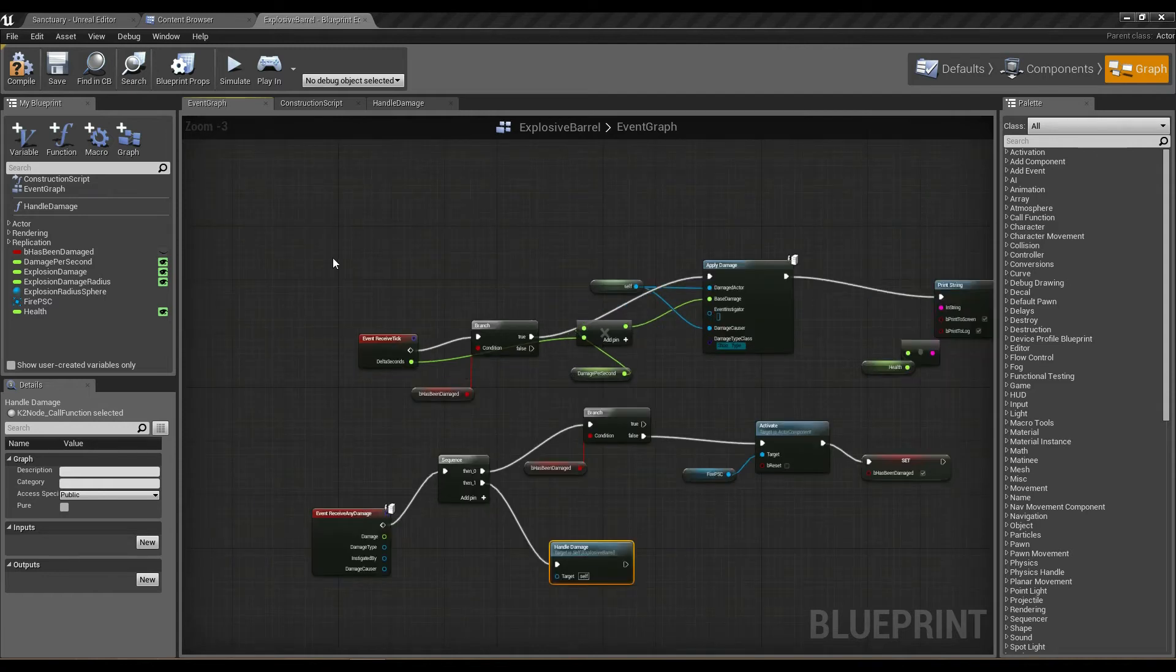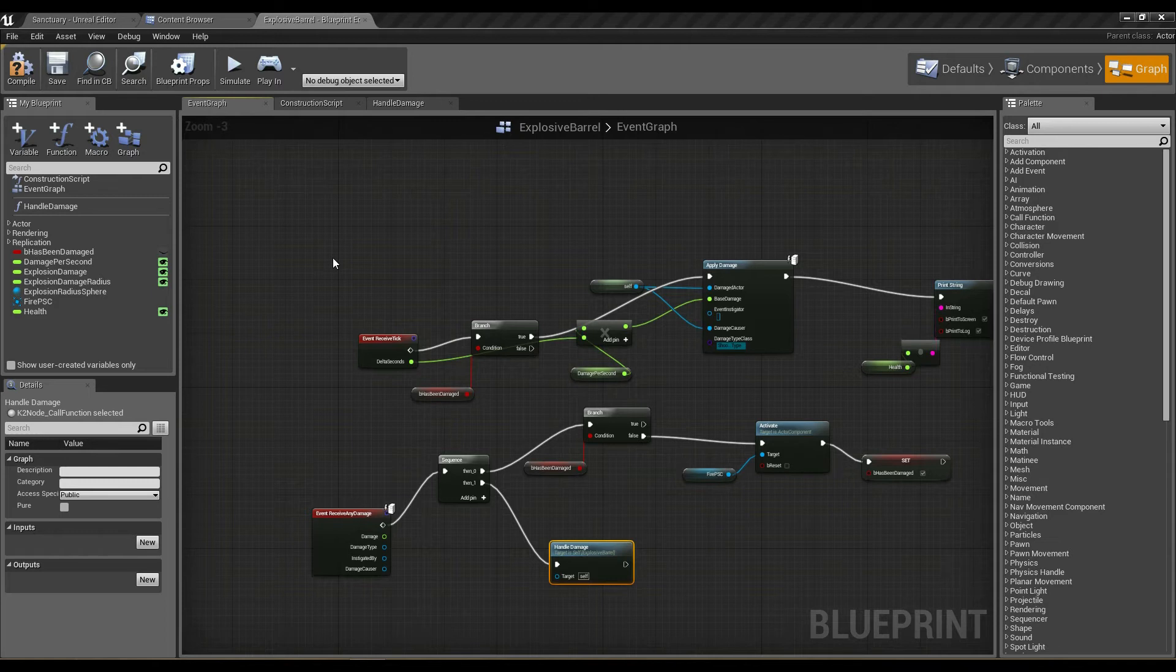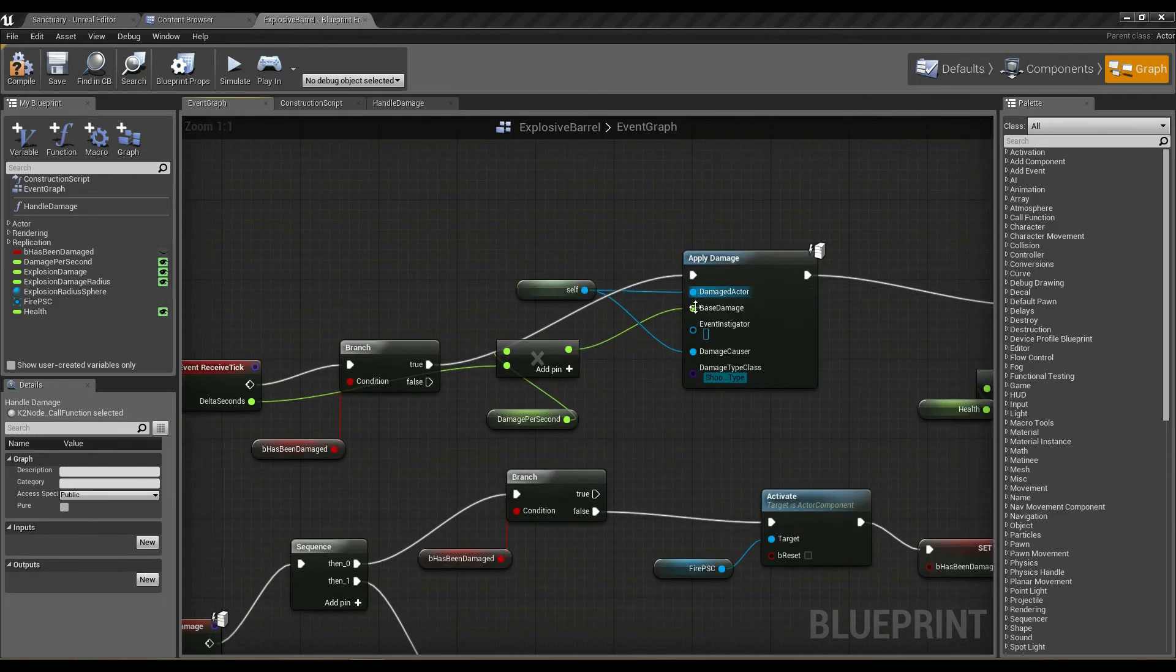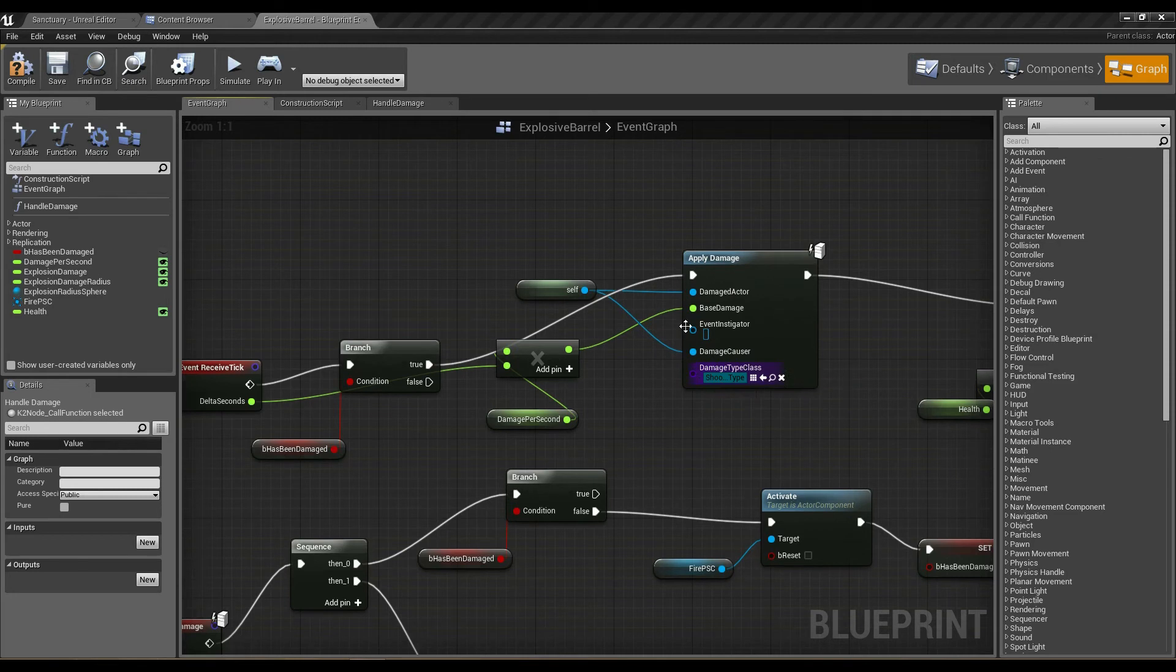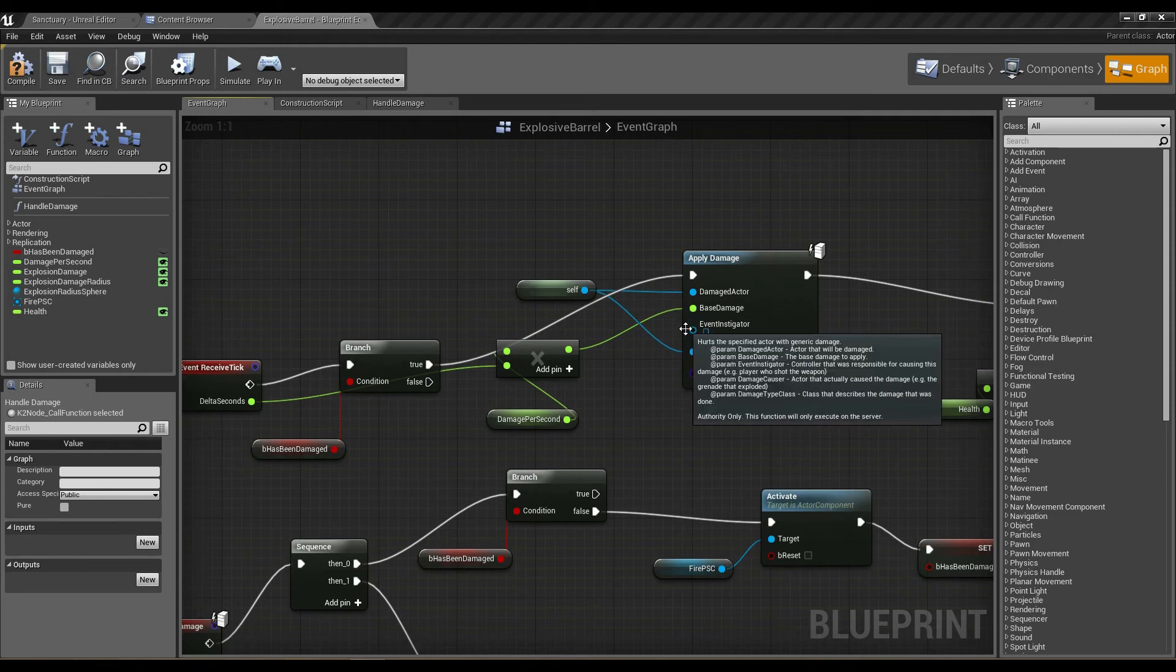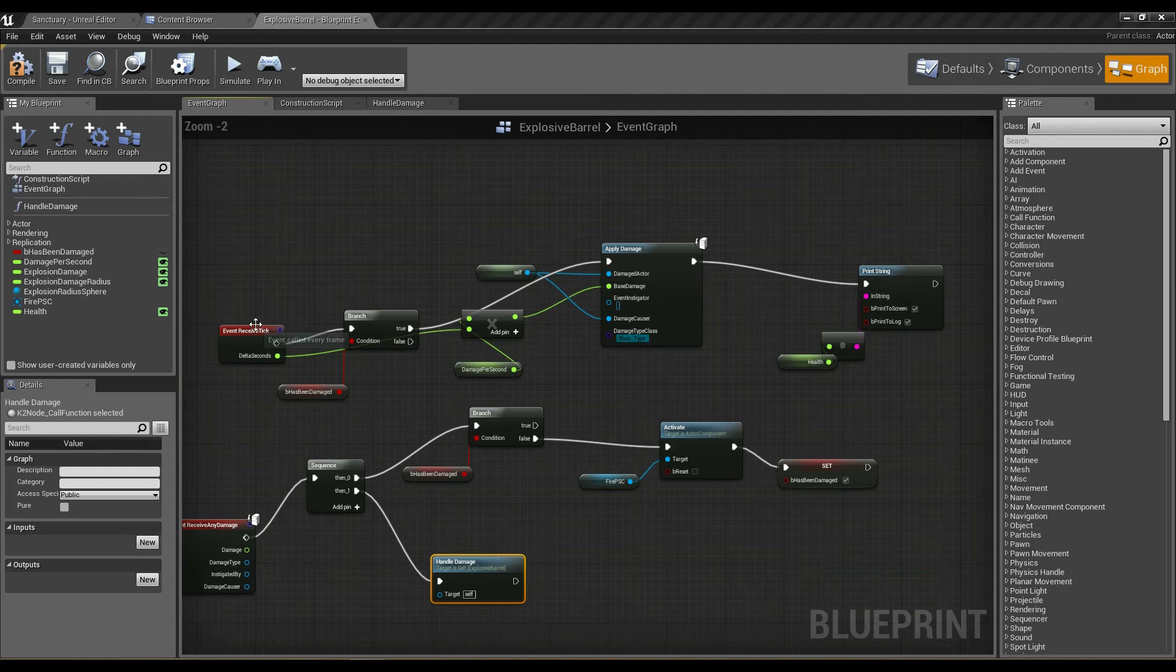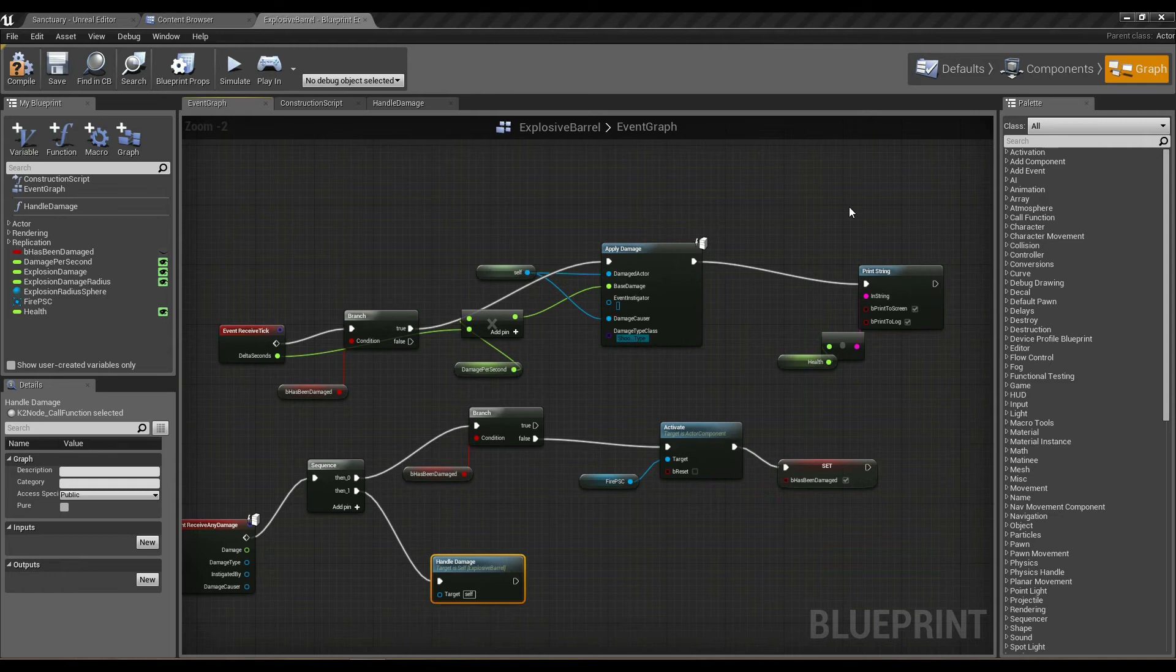The other power with functions is we can actually provide them with input variables and output variables as well. If we take a look at a node on the left-hand side, we've got everything that gets inputted into this function—all the variables that we want values for. If we look at this receive tick part here, we actually pass in delta seconds to be part of this entire piece of functionality.